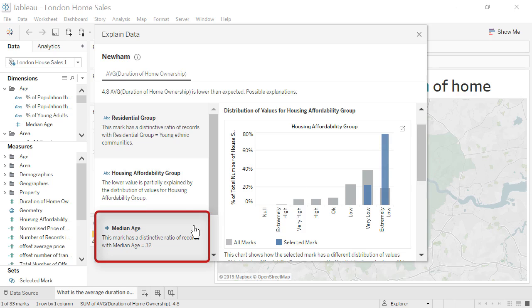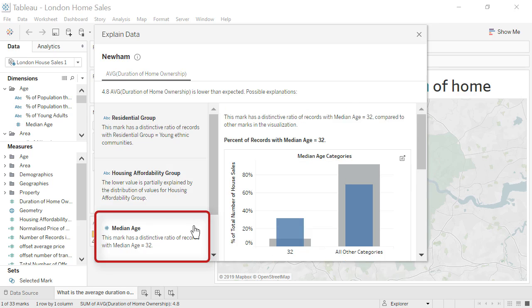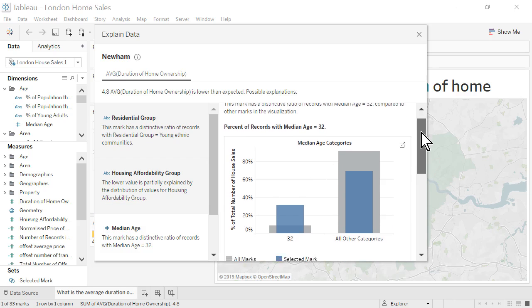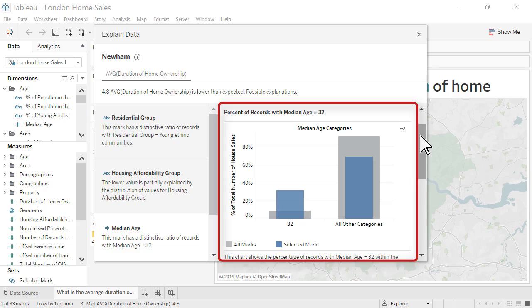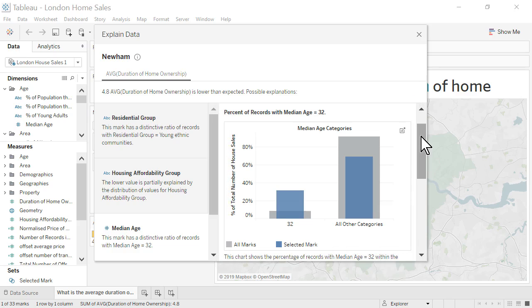The third explanation is regarding median age. At the median age of 32, a higher proportion of house sales occur in Newham than in London overall. At other median ages, Newham has a lower proportion of house sales than London overall.